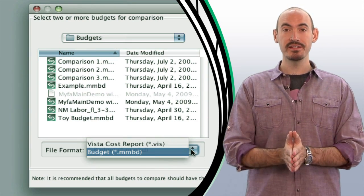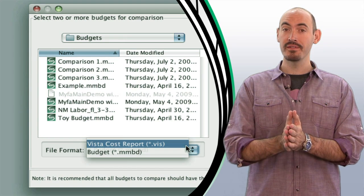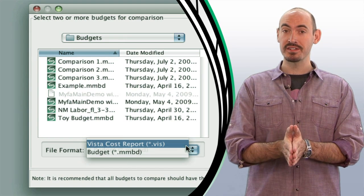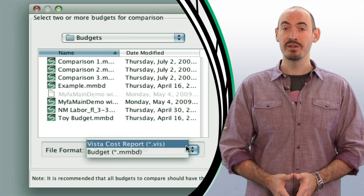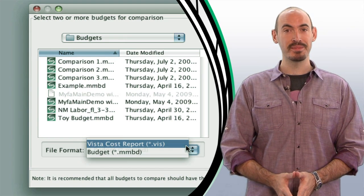So with that being said, let me show you the feature that's been around since 6.6, which is budget comparison.